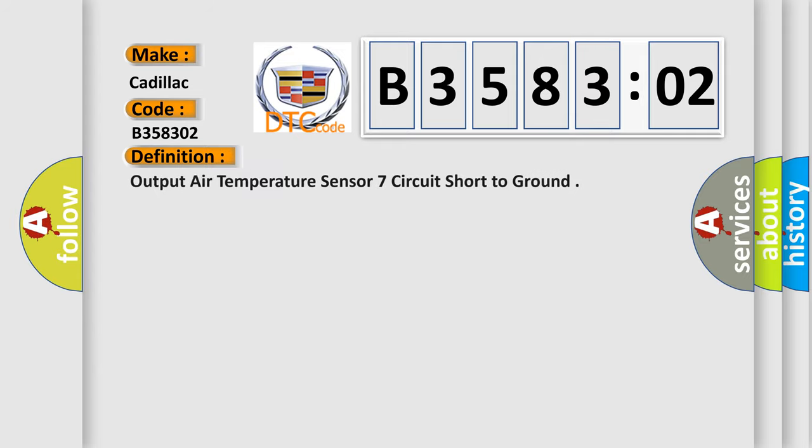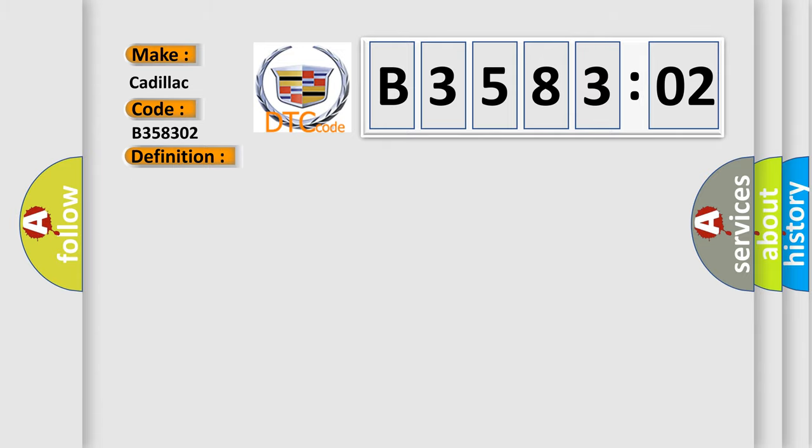The basic definition is: output air temperature sensor 7th circuit short to ground. And now this is a short description of this DTC code.